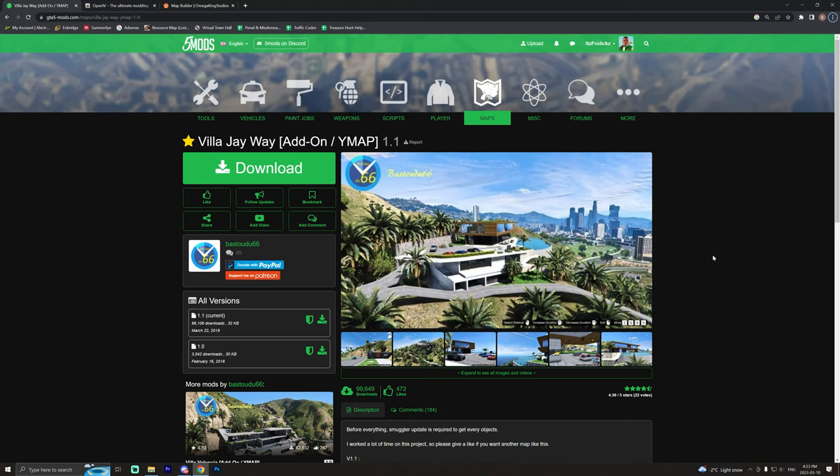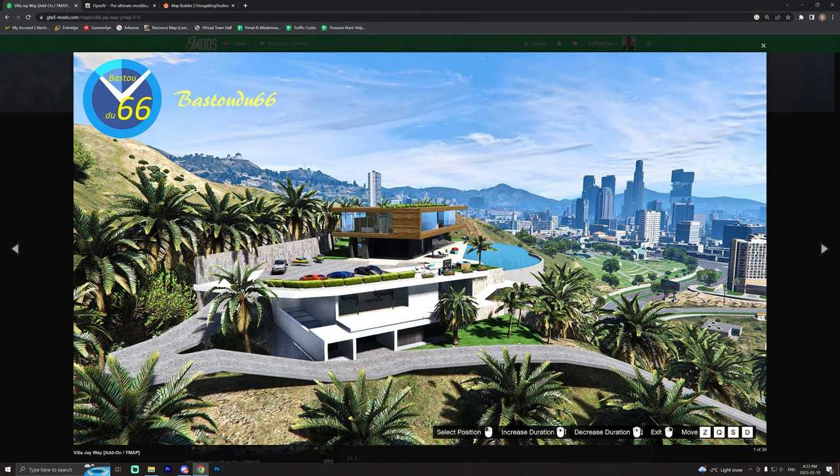Today guys I'm going to be showing you how to install YMAP files in GTA 5 on PC. A long time ago I had a ton of trouble with this but now it's so much easier. So I hope you enjoy the video and with that said let's get into it. We're going to be installing Villa Jway.